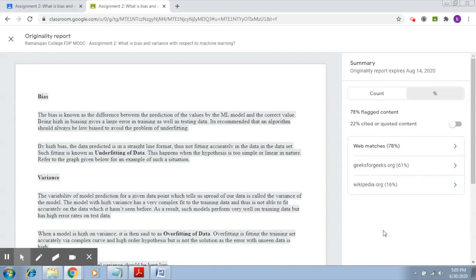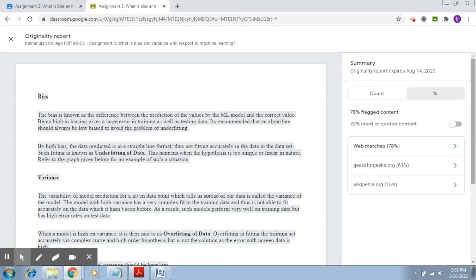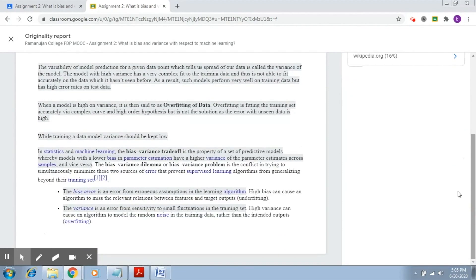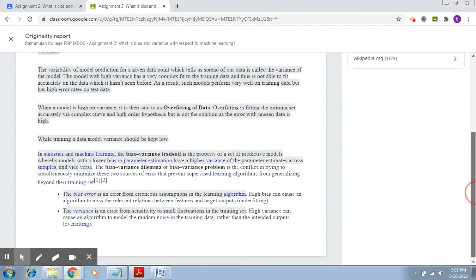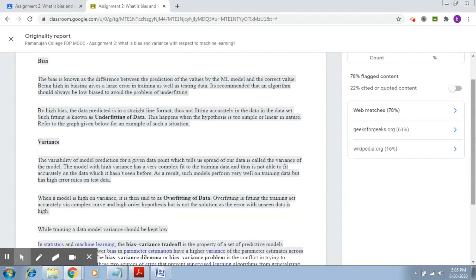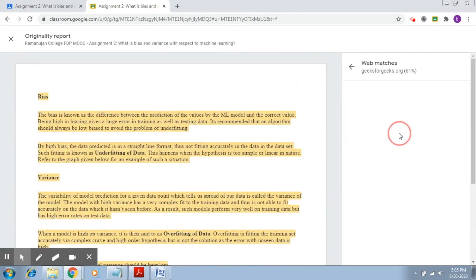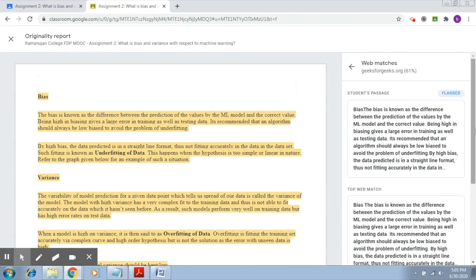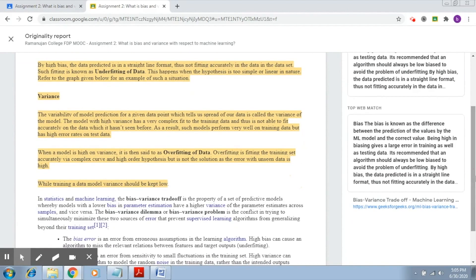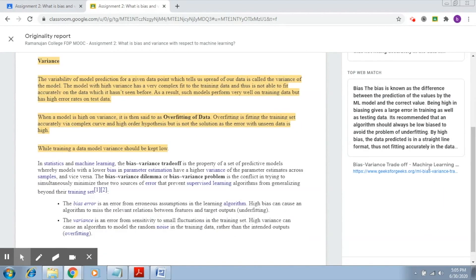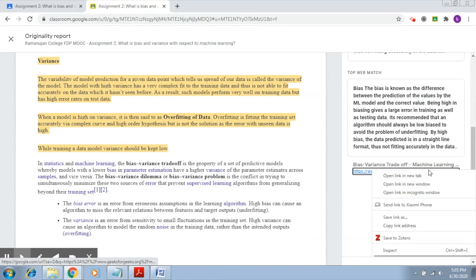This is the originality report. It reports in percentages, and you can see that it shows there is 22% cited or quoted content. This is the citation that is here, which is why it shows 22%. You can also go to this link, and here it provides you the link where the content has been picked up.